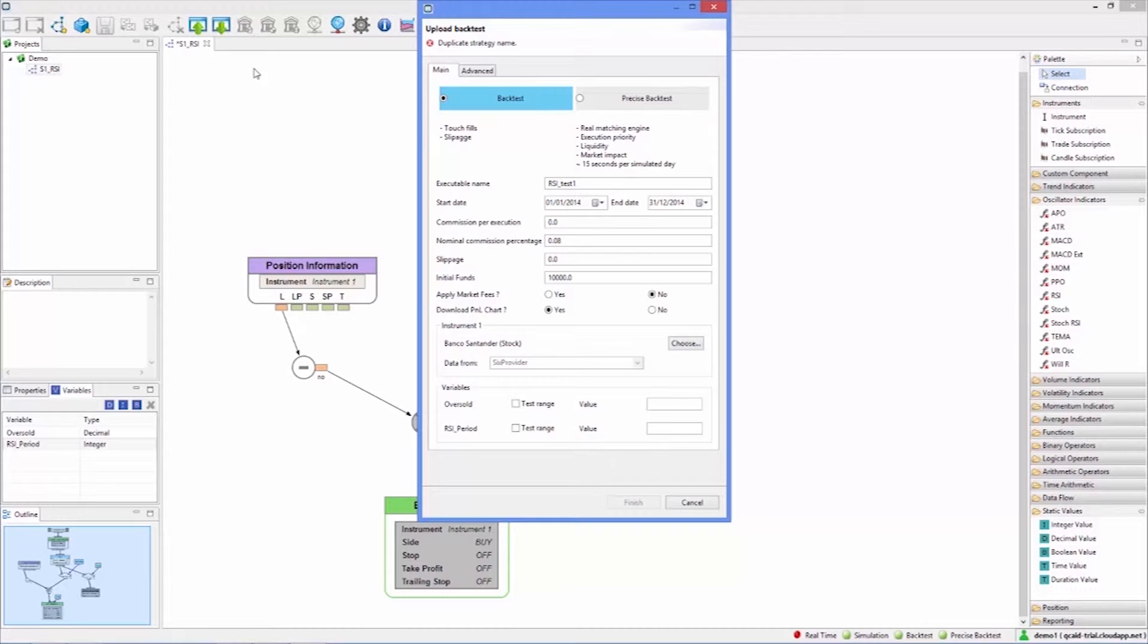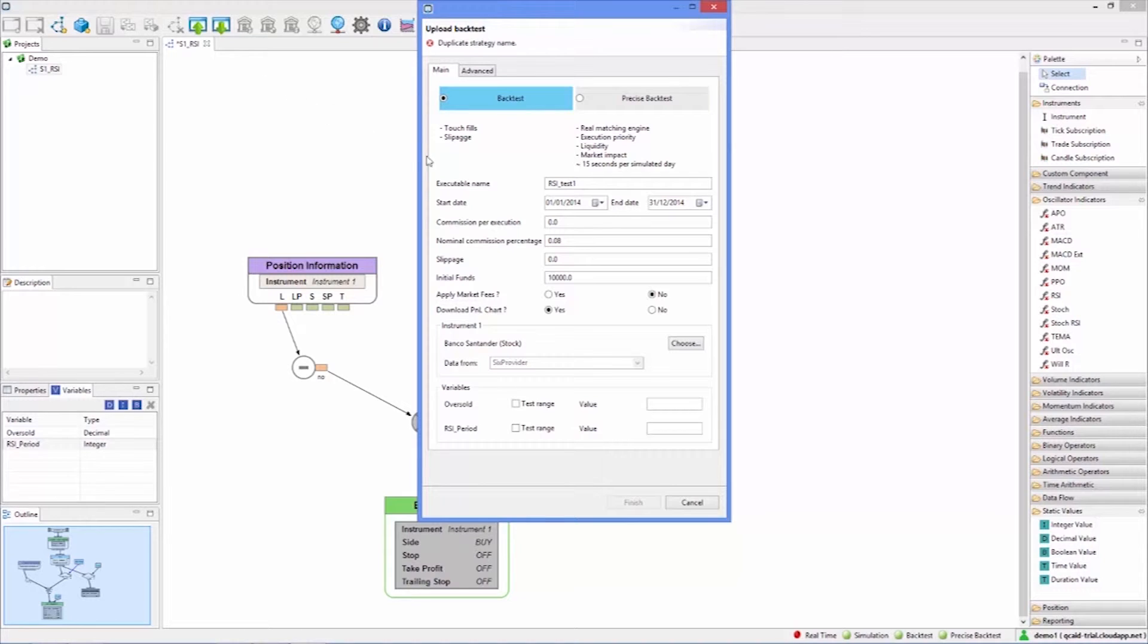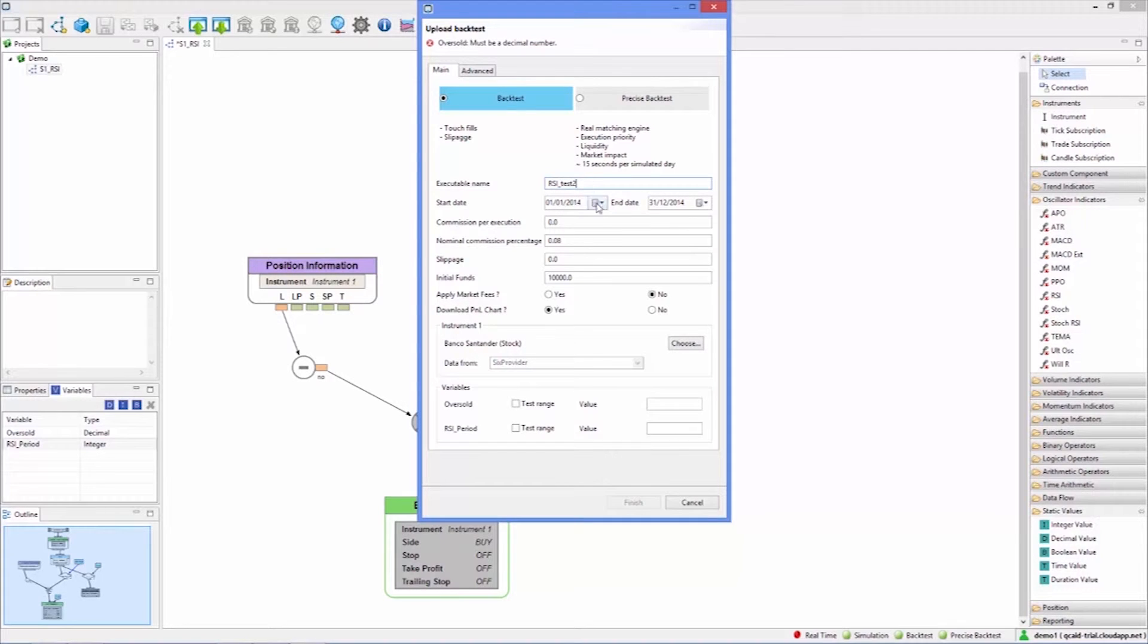Checking the test range box allows us to test the range of values. For example for the oversold threshold we can set a start value of 25, an end value of 30, and step 1 which will take all intermediate values.